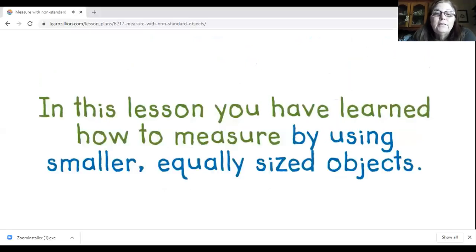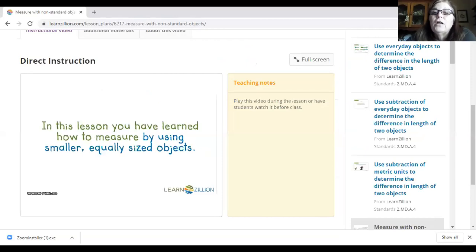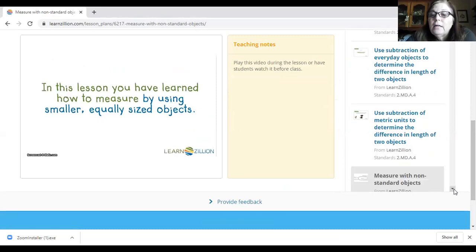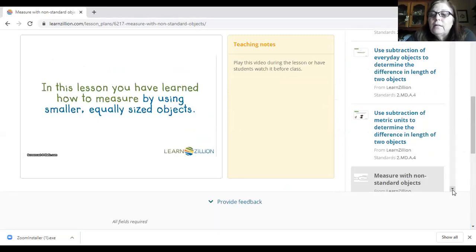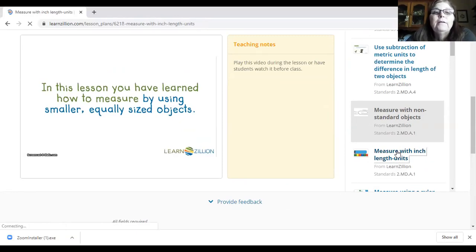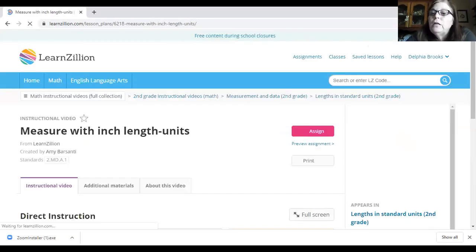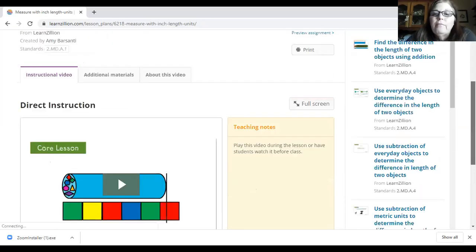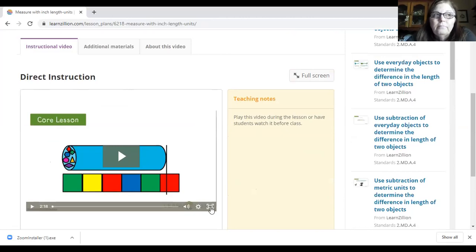Good job! I hope that jogged your memory of what we have worked on in the past. The next video is measuring with one inch length units. In the PowerPoint, if you need to, there is a URL that you can go to this website yourself, or you can log into LearnZillion and look at these different items.